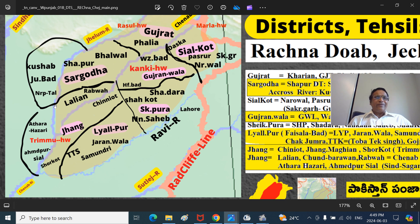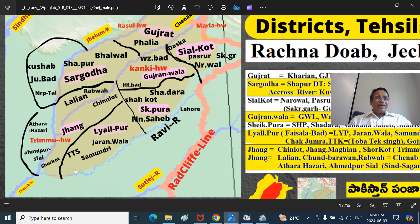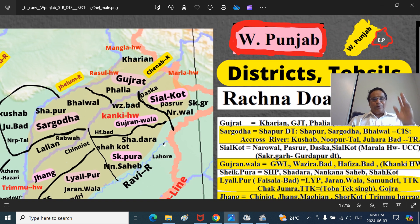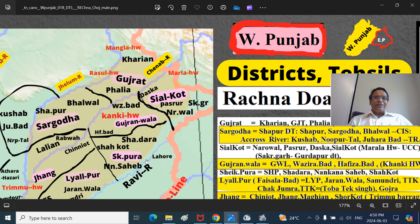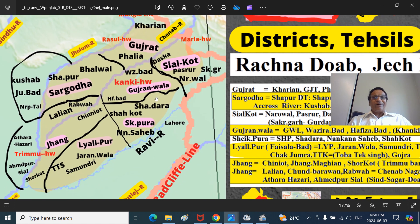The mouth of the Jhelum is called Athara Hazari here, also called Trimu Barrage - sometimes called Jang also, a few kilometers away. Chinab gathers Jhelum water at Trimu headworks. Chinab further gathers Ravi water at a place called Ahmadpur Siyal. Then the giant stream of Chinab continues and joins the Satlej, forming the Panj Nad, which then joins the Sindhu Nadi - the Indus River. The most important rivers to remember are Chinab and Satlej.